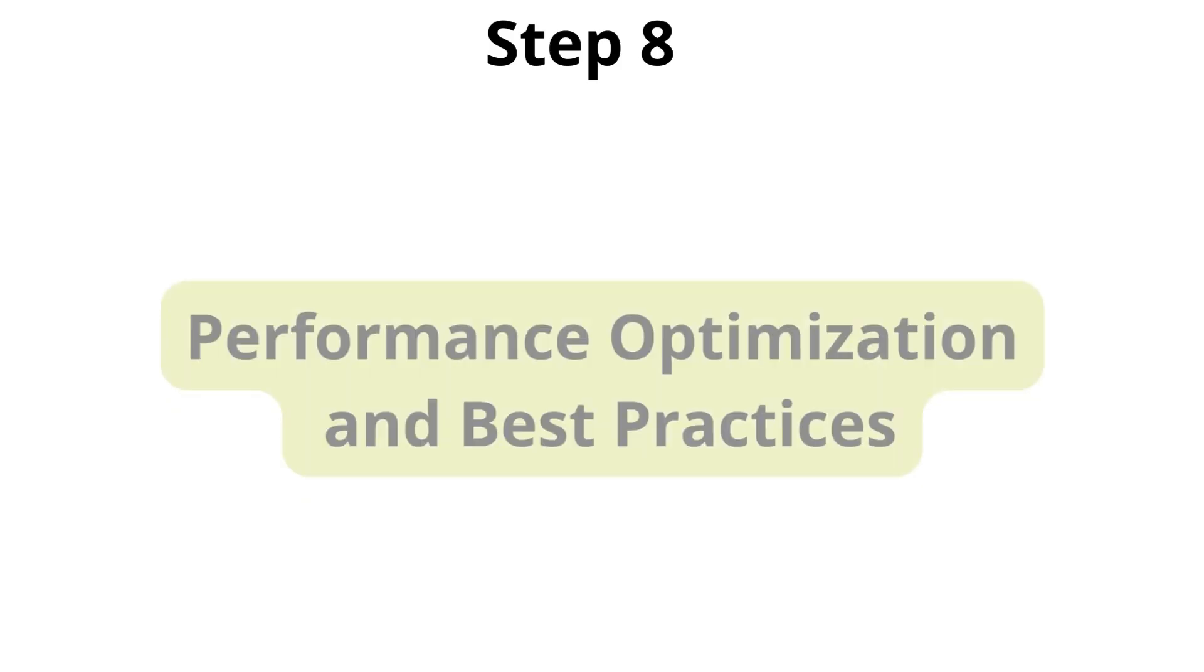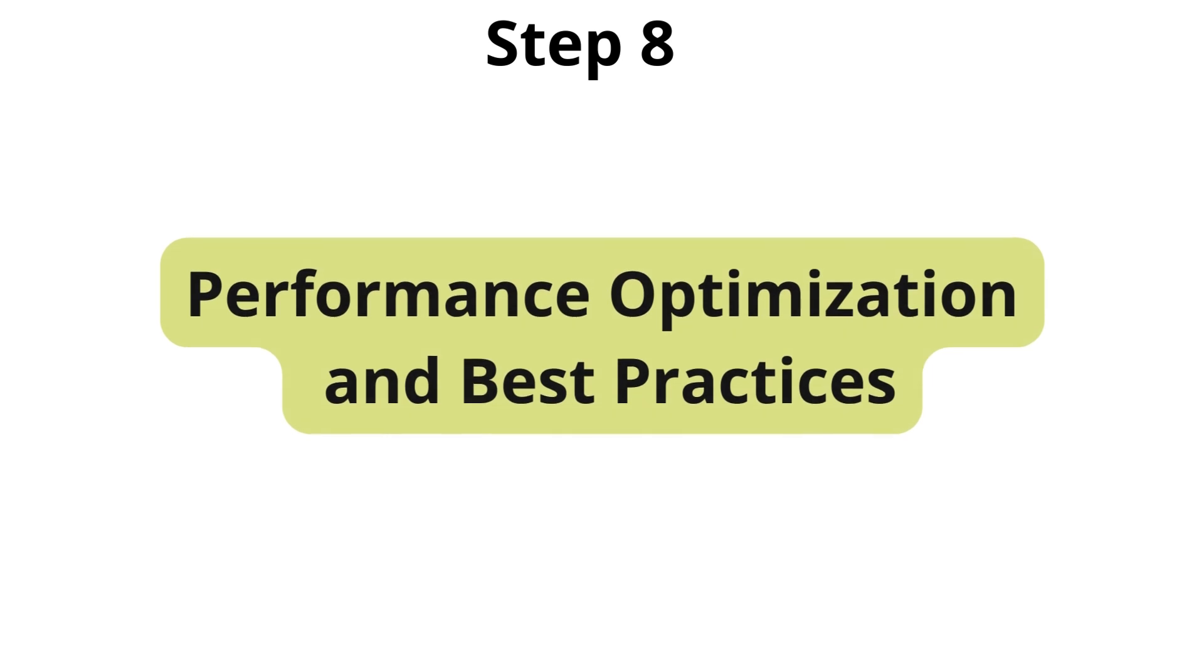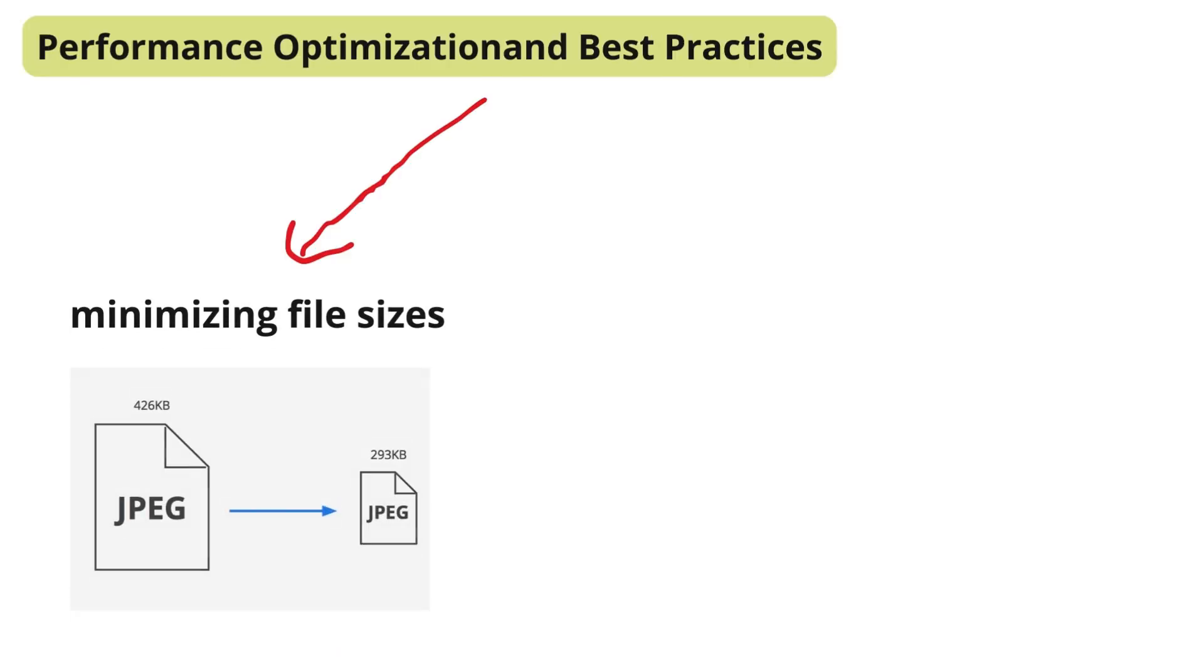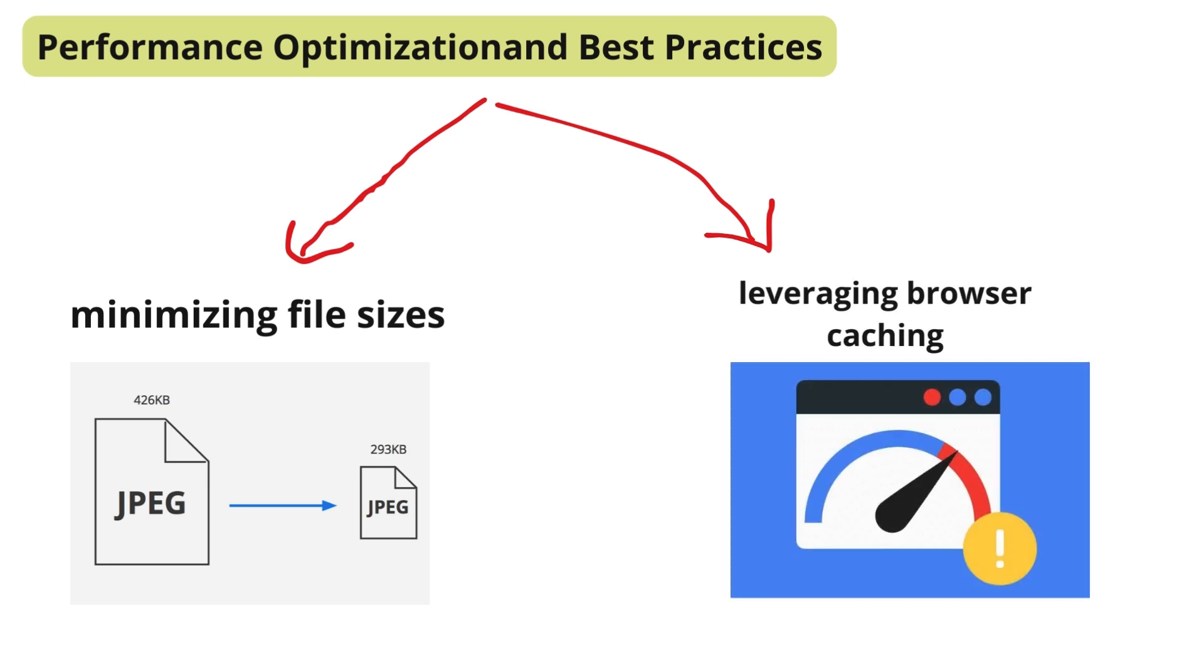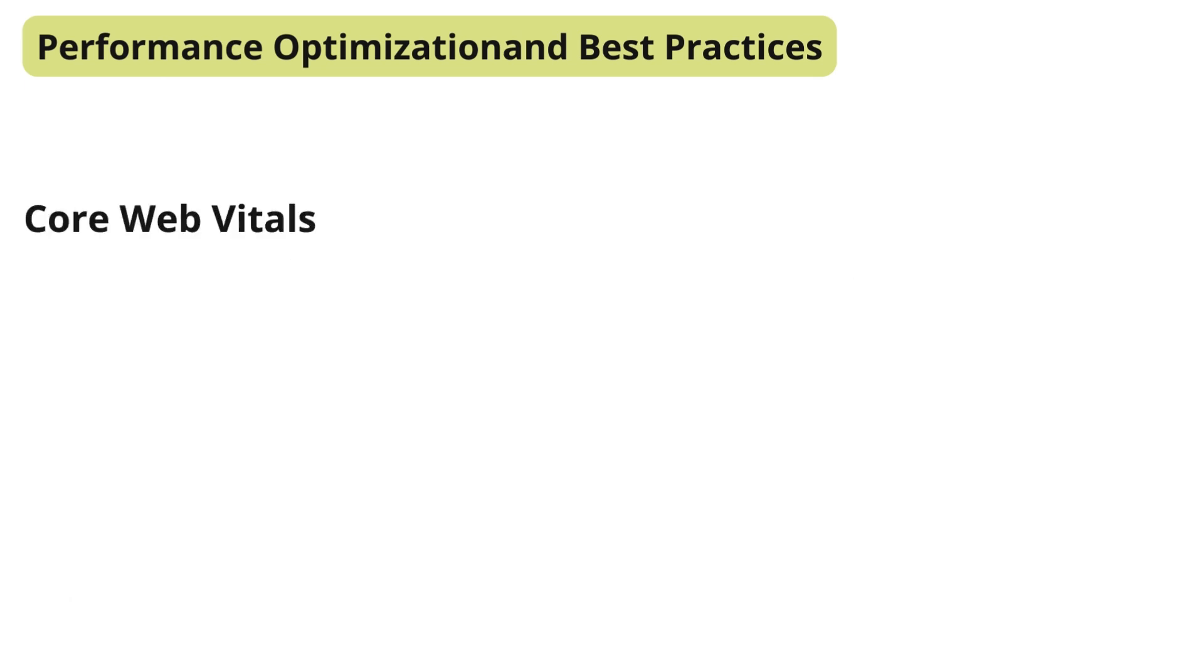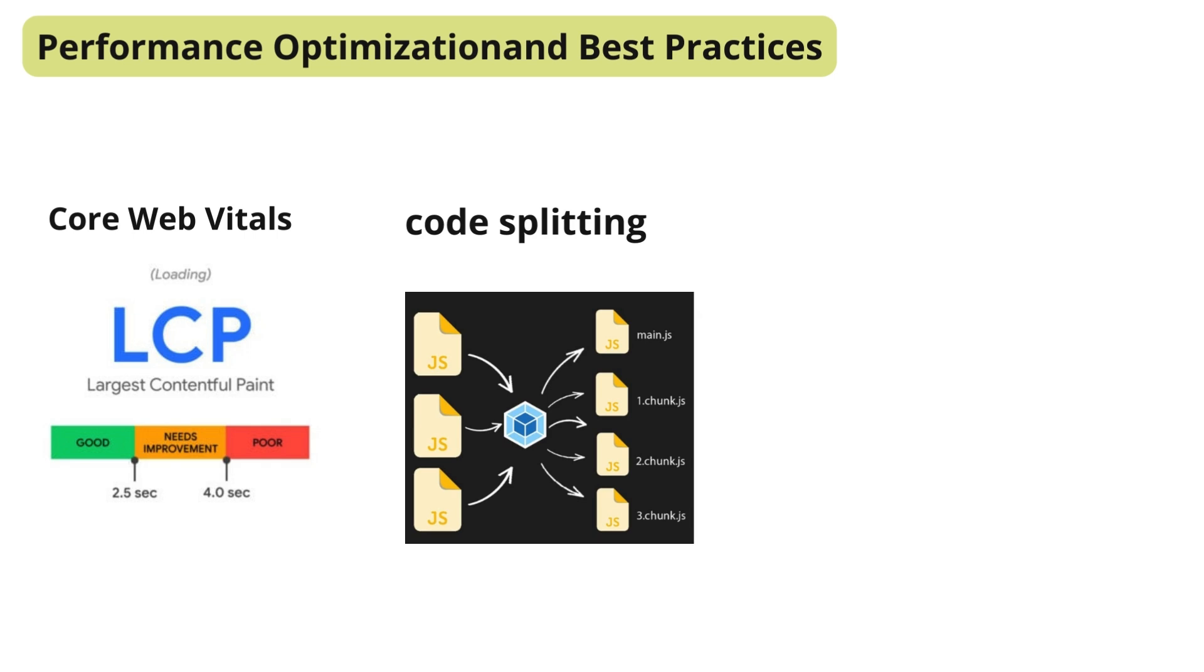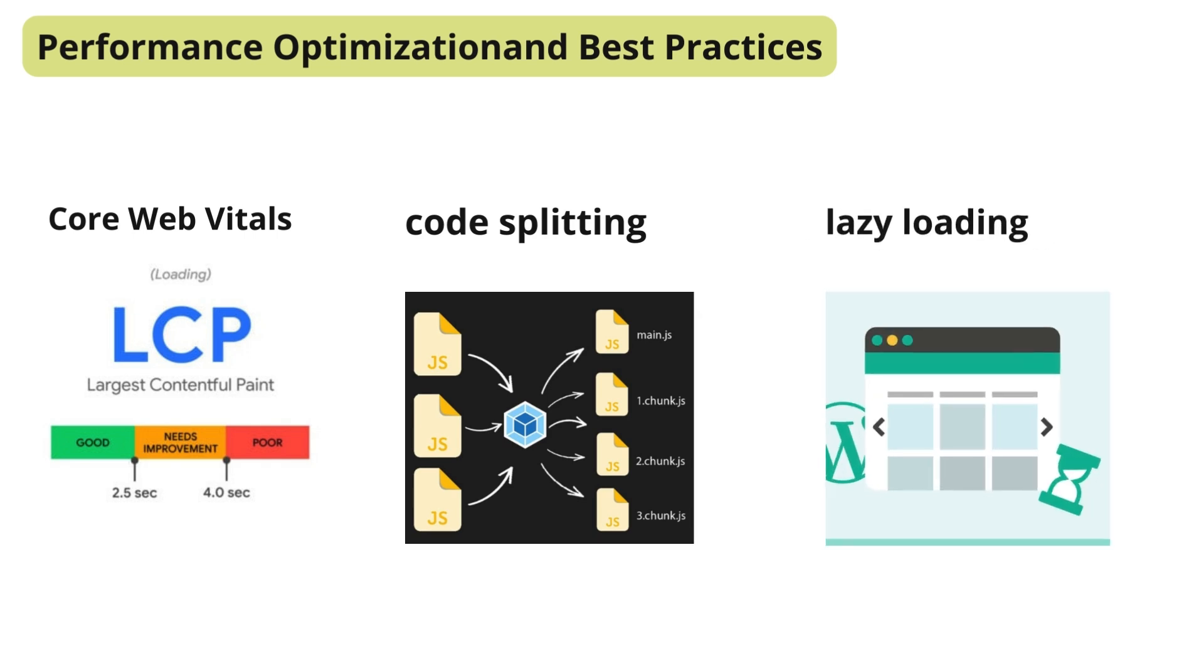Next, the next thing to consider is performance optimization and best practices. Performance optimization is key to delivering a fast and responsive user experience. For beginners, it's important to grasp basic optimization techniques, such as minimizing file sizes and leveraging browser caching. Advanced developers can delve deeper into core web vitals, code splitting, and lazy loading to ensure that their applications run smoothly under various conditions.